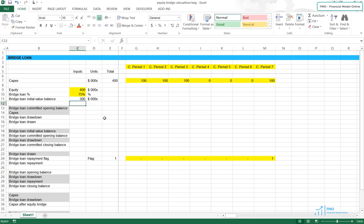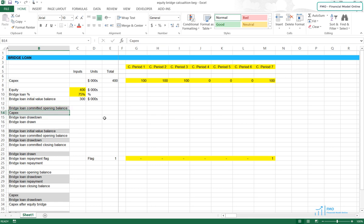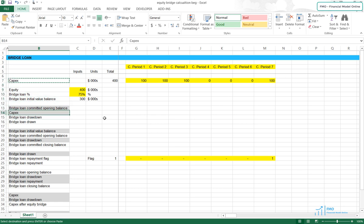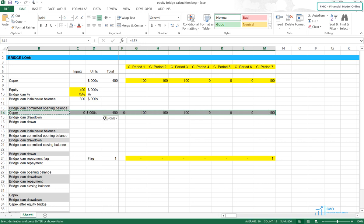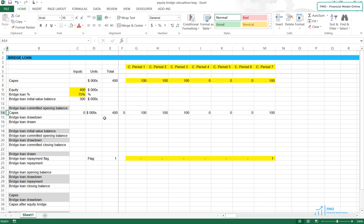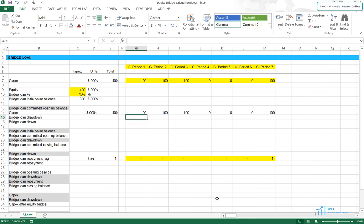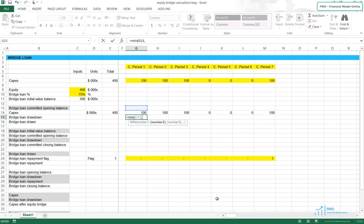Next, we will model the bridge loan drawdown and we will need the bridge loan committed opening balance, which we don't have yet — so once we calculate it we'll link it here. Next we'll need the capex; let's bring it from row 7. The drawdown of the bridge loan will be the minimum of the loan's opening balance and the capex.